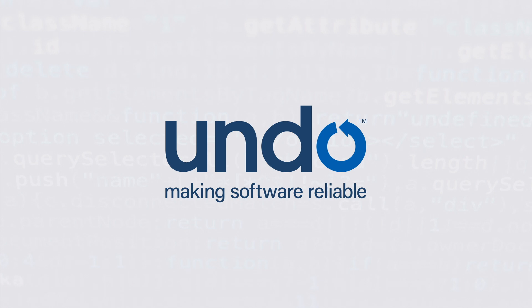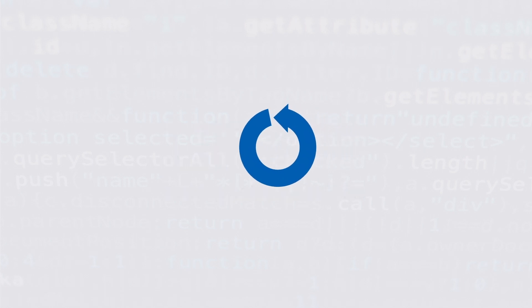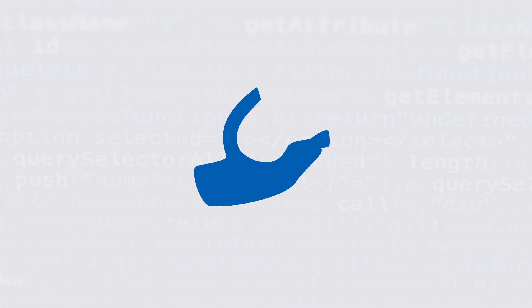LiveRecorder transforms the way developers reproduce and resolve software defects.